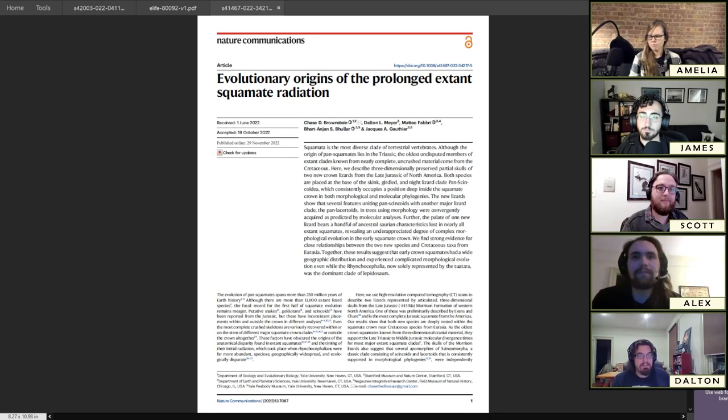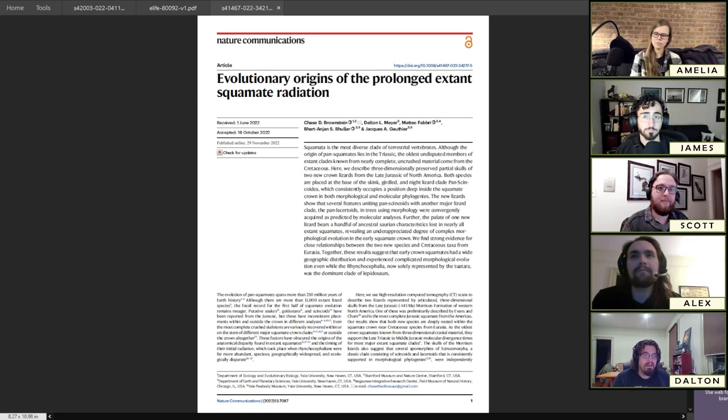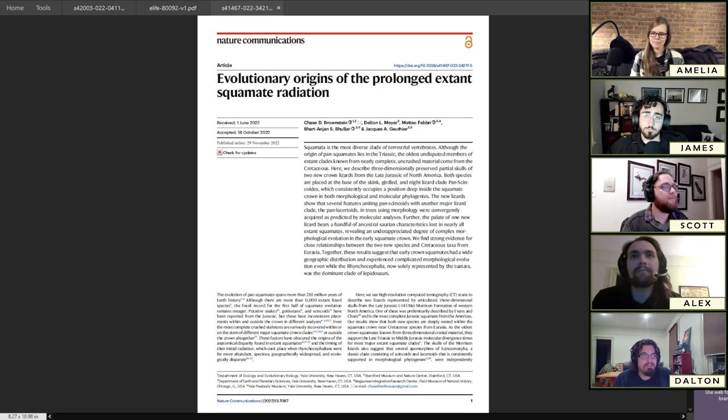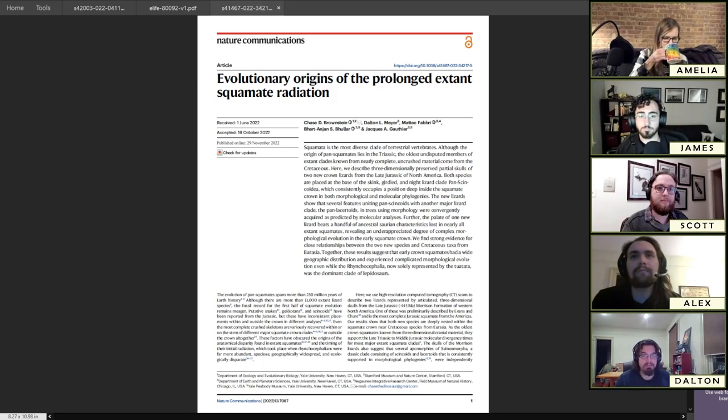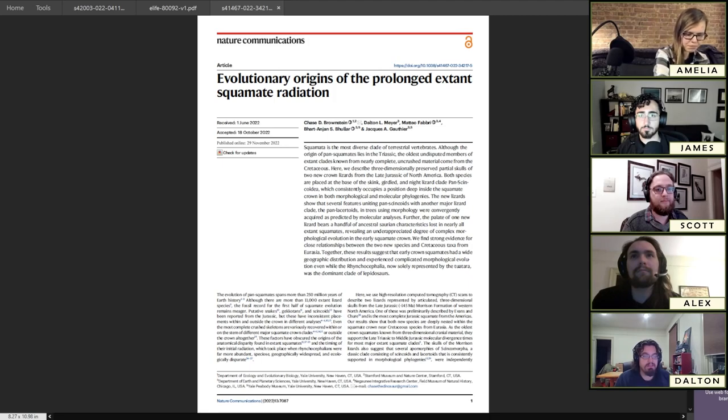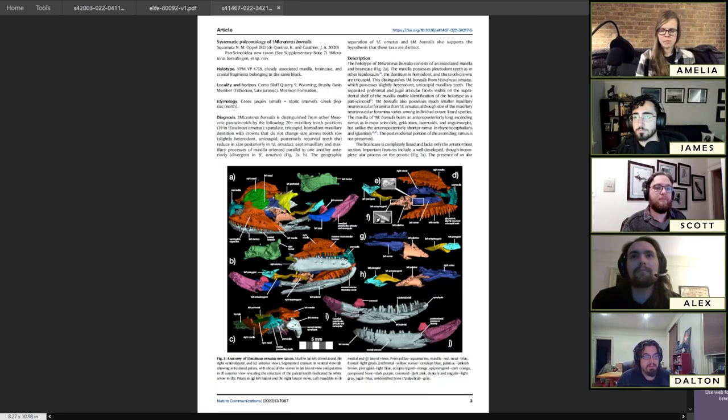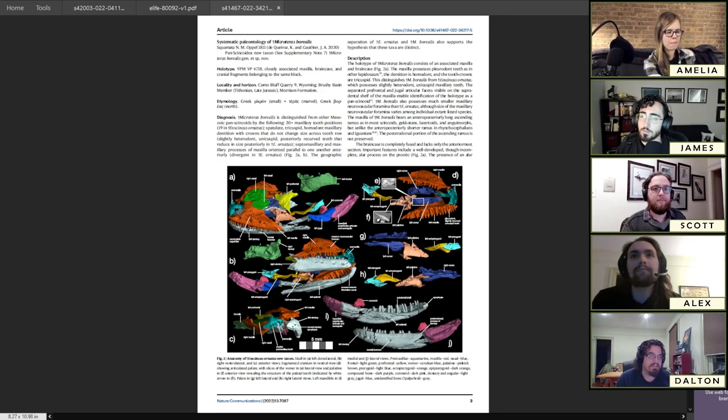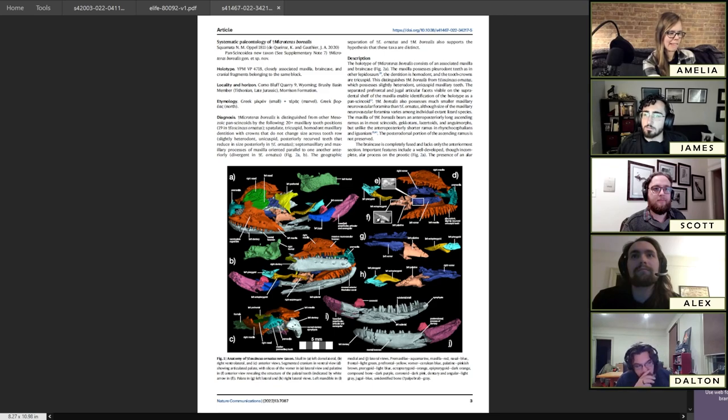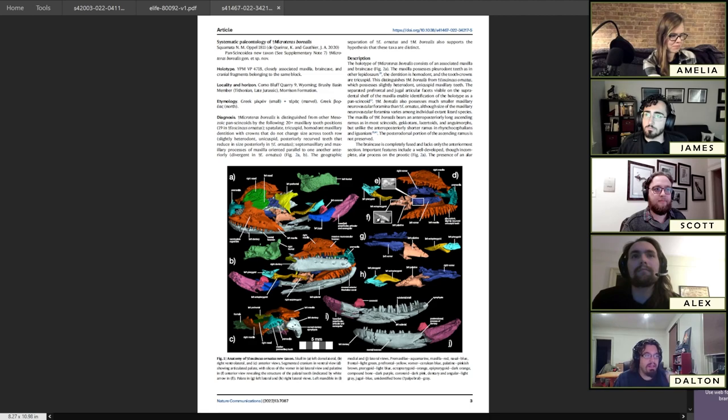In this paper we describe two new species of lizard from the Morrison Formation, the famous Jurassic formation that gives us things like Allosaurus and Stegosaurus. We describe two new lizards that are part of the broad lineage that includes modern skinks and girdled lizards. One of these skulls, Eoskinkus ornatus, is particularly well-preserved, three-dimensionally preserved, and decently complete.